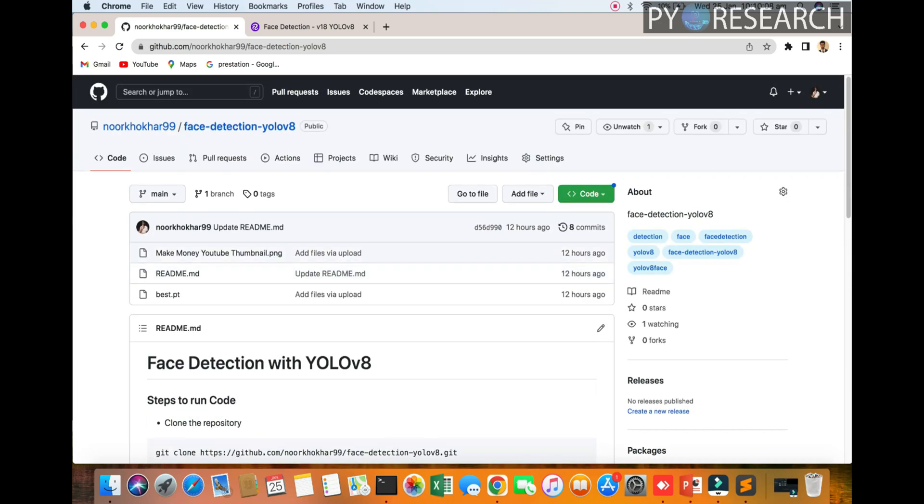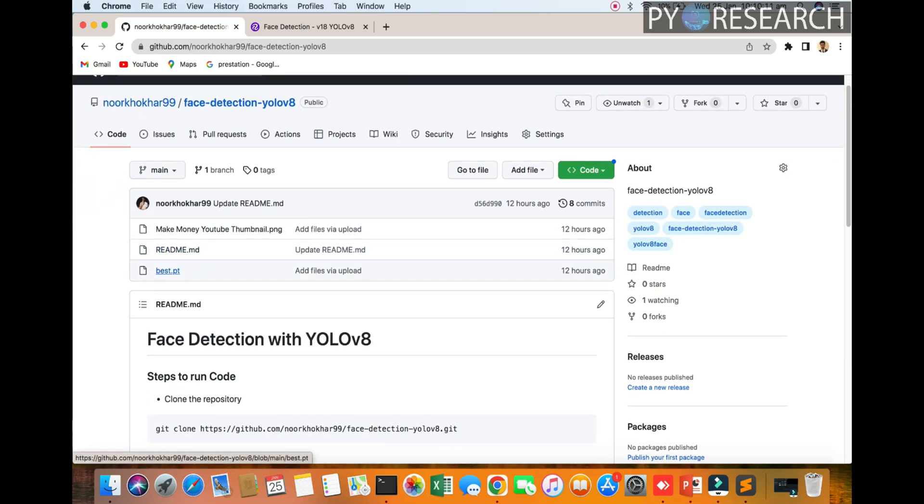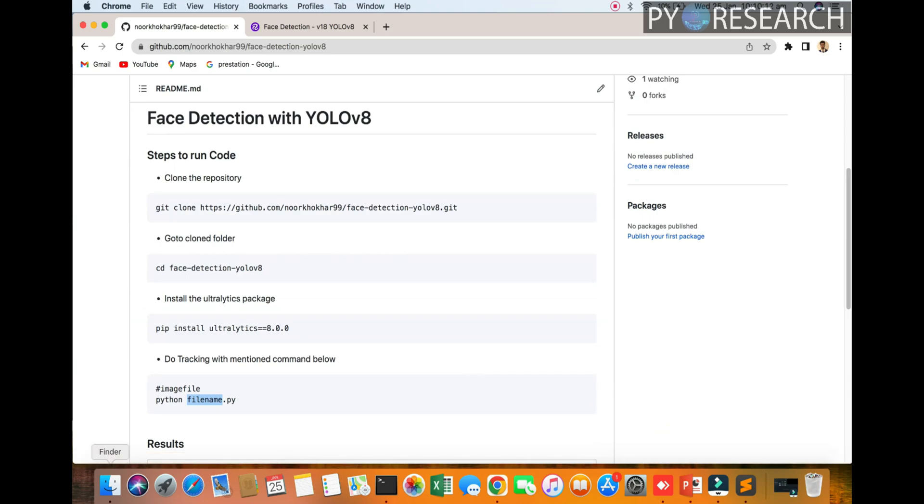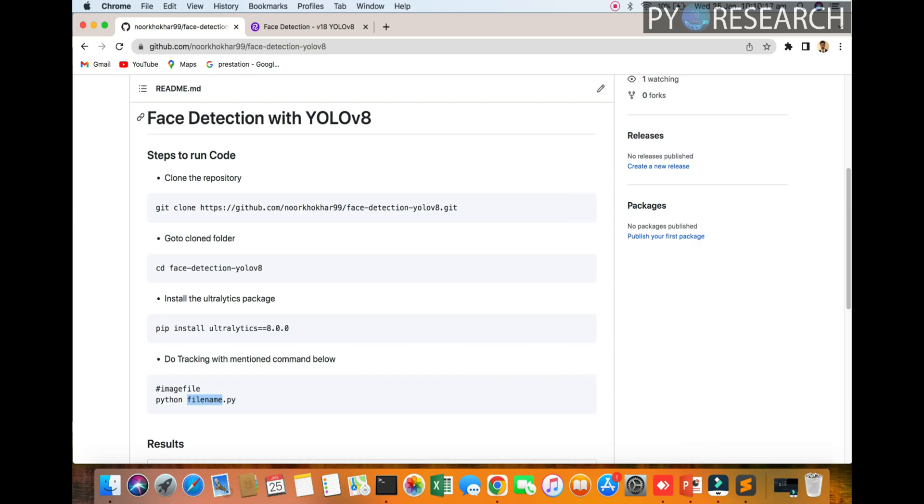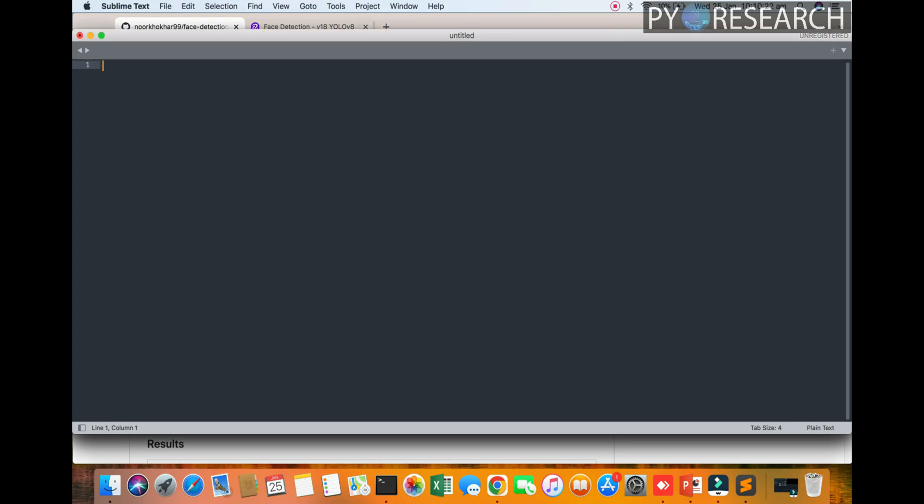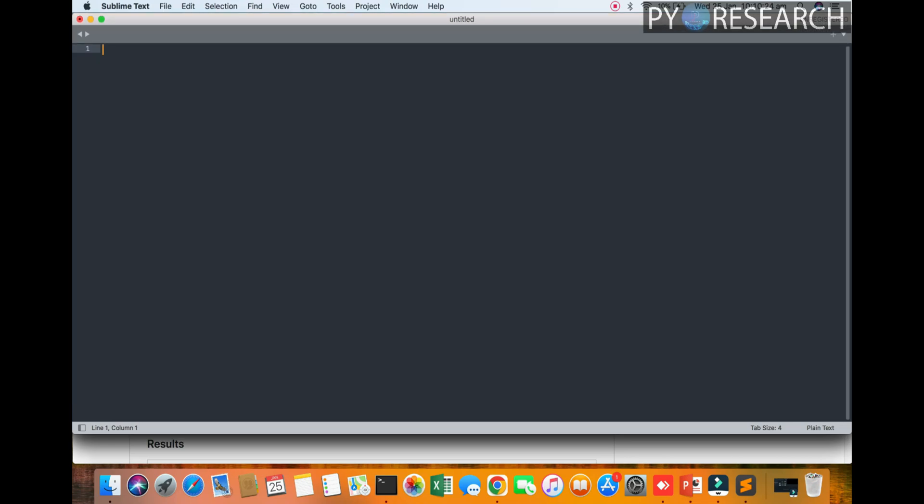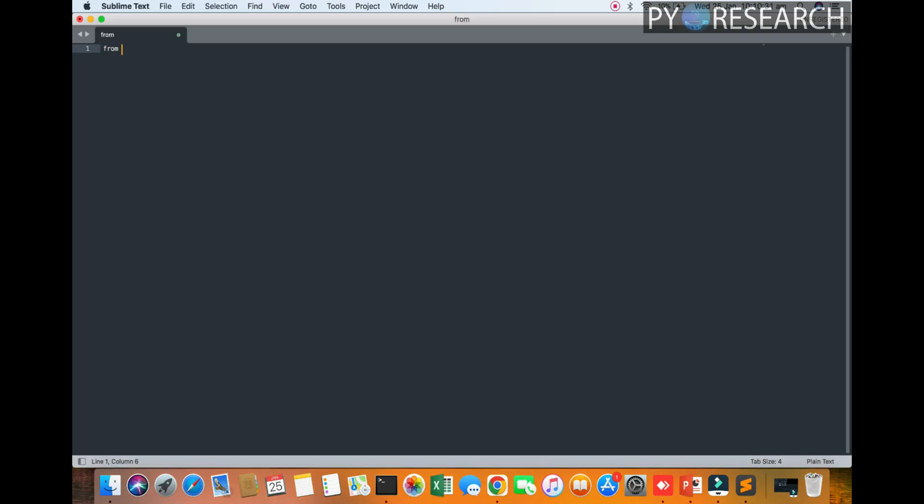You see the weight is here, you can get it from here. I am opening my Sublime text editor. So, open. Okay, so you can see that we are going to run this algorithm.